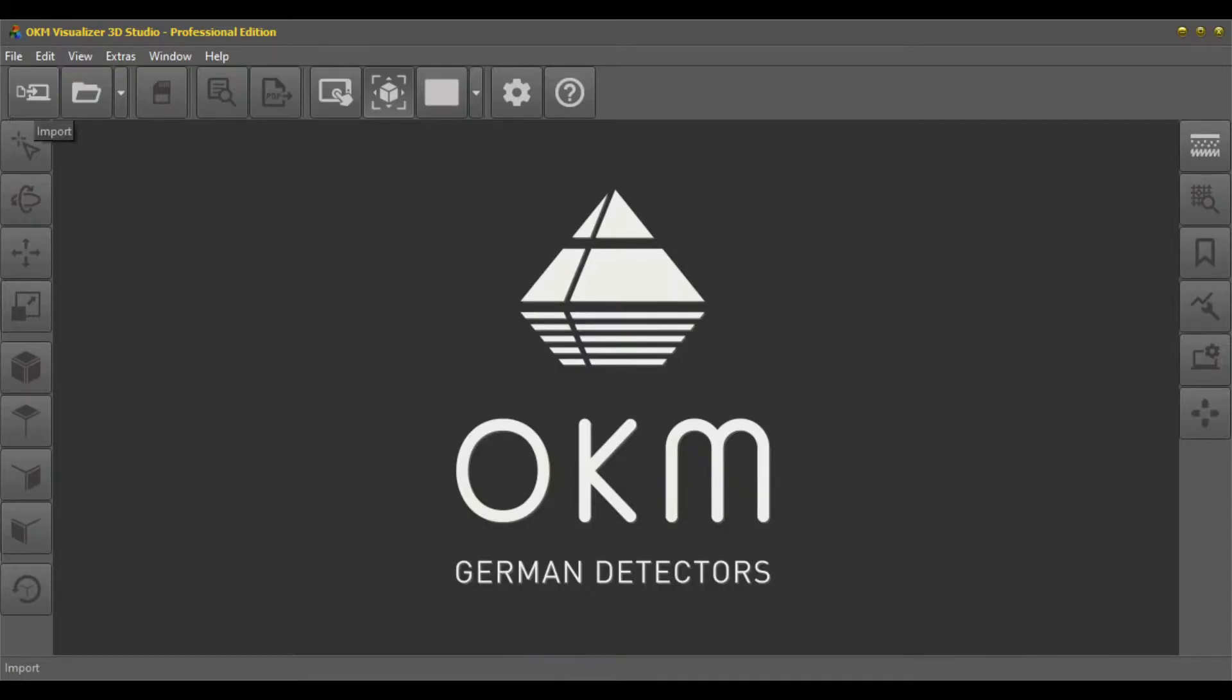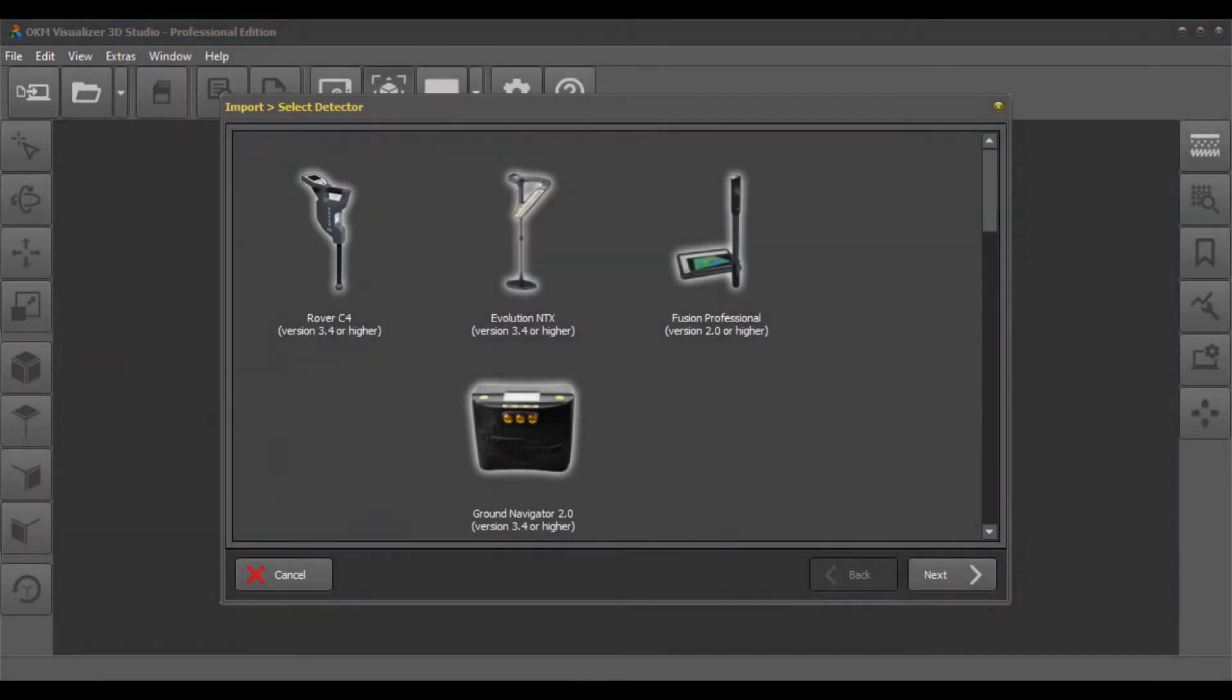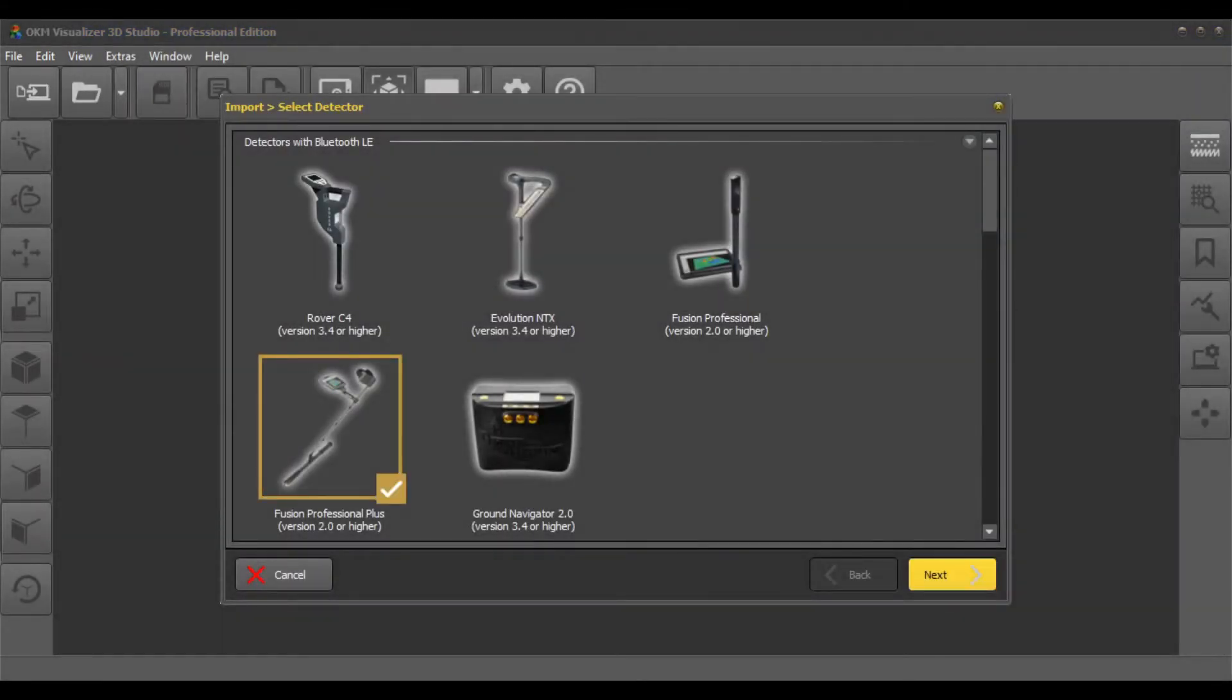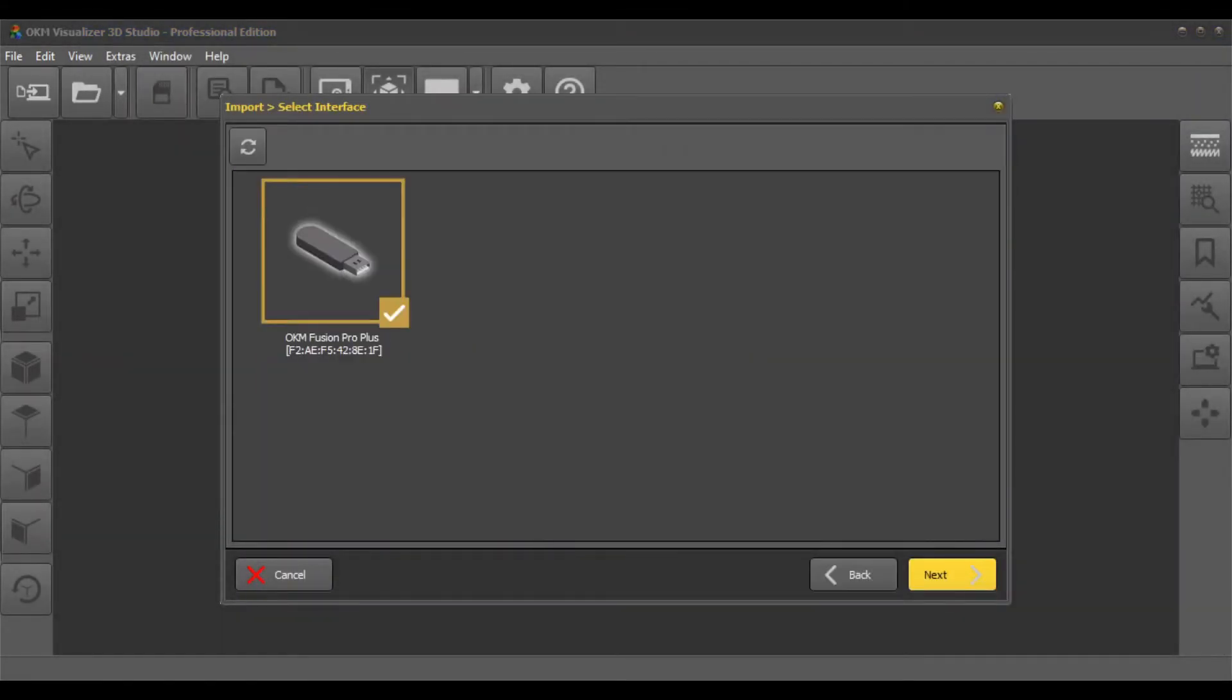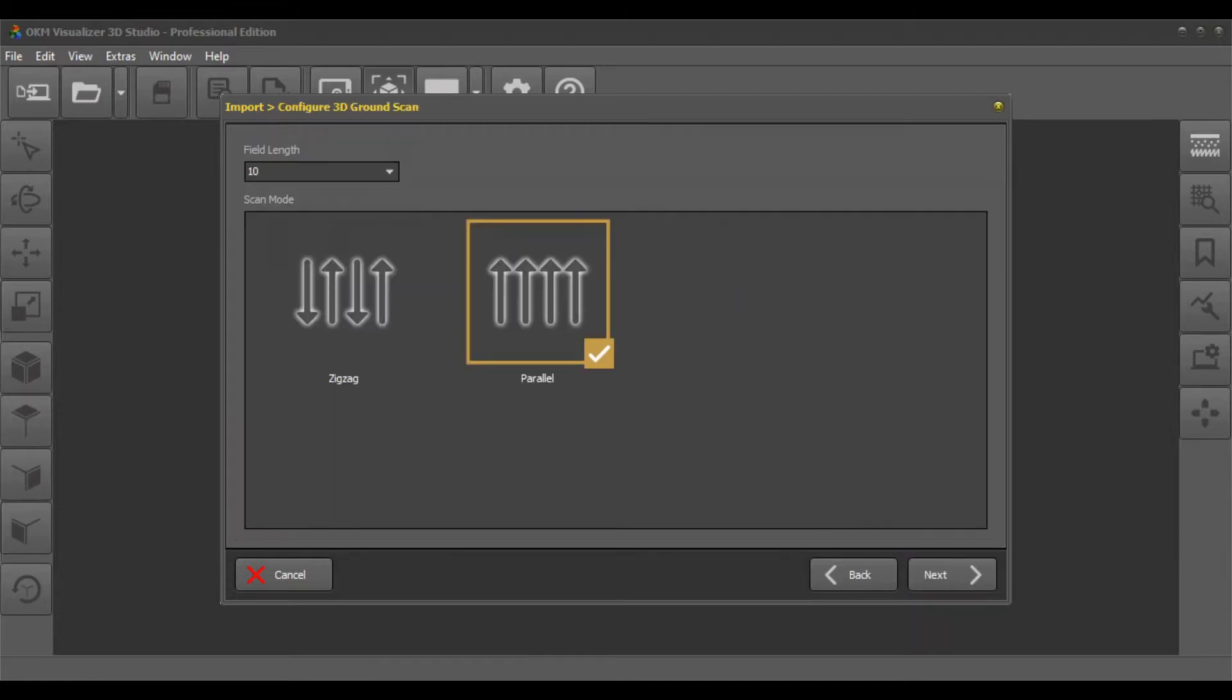Select your detector in the interface. Select the operating mode 3D ground scan. Set the field length and choose the scan mode.